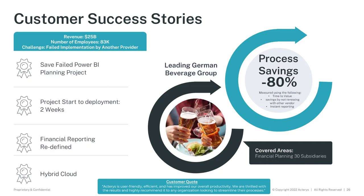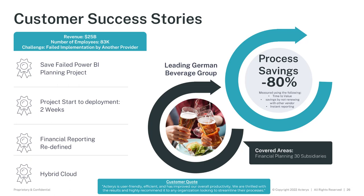The next example is a large German beverage group with revenues around 25 billion and 83,000 employees. They were starting a project with another solution that's also providing planning with Power BI. That project didn't succeed. And so they started a project with Acterys, and within two weeks, they had a running solution that ended really redefined their financial reporting. It's deployed as a hybrid solution, so the database is owned by them, and Acterys provides the cloud application with some quite dramatic process savings of 80% in regards to how long the process takes and the cost involved.